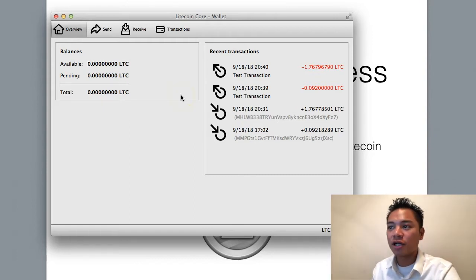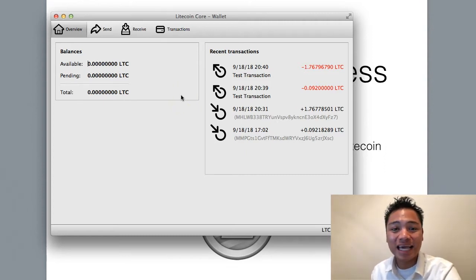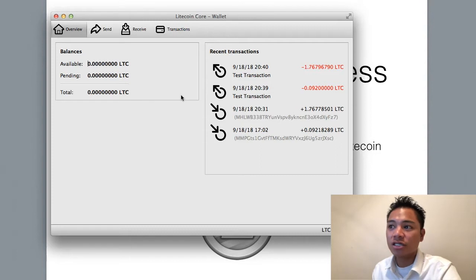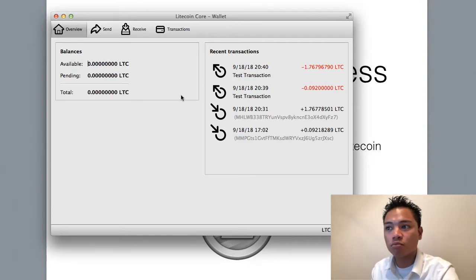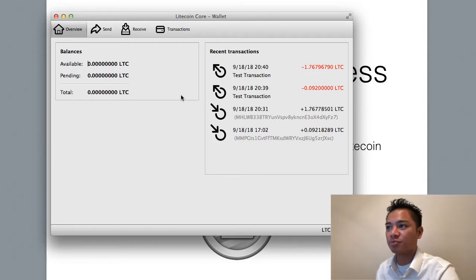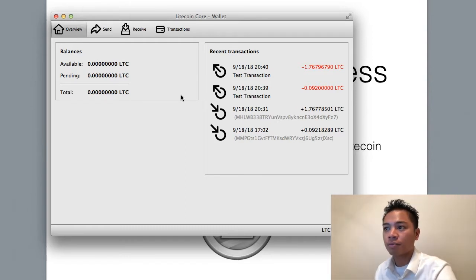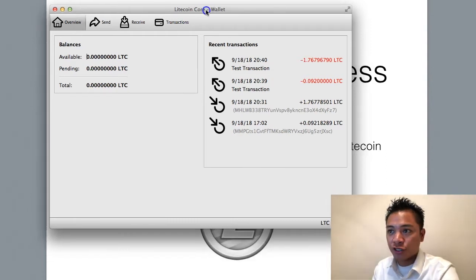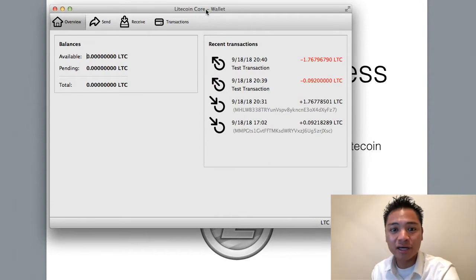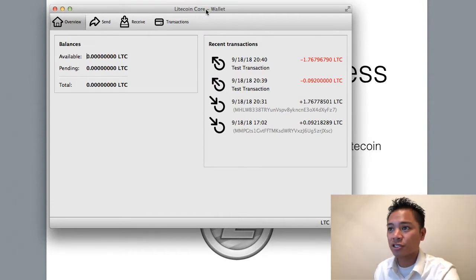The wallet is up and running and synced to the network. It does take hours to sync up with the network, so you do want your Litecoin Core Wallet up before you plan on sending or receiving — specifically receiving for this video. Make sure you do that first, as it takes hours to sync up with the network, so be prepared for that.